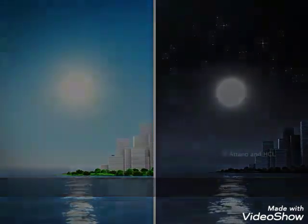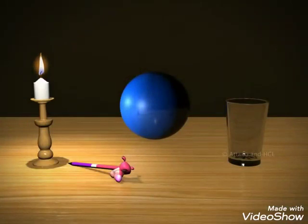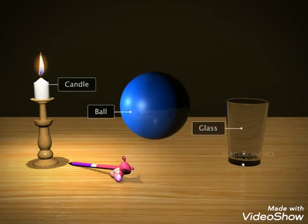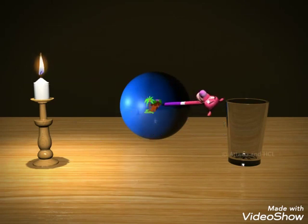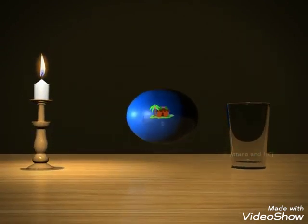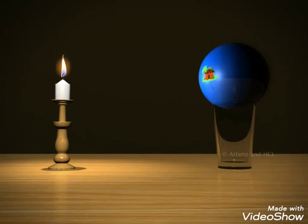Let's see. We need a ball, a candle, an empty glass, and a pen. With the pen, draw a small house on the ball. Place the ball on the glass and fix the candle in front.